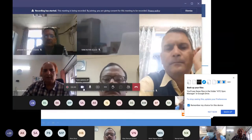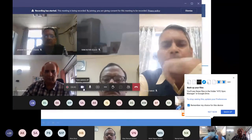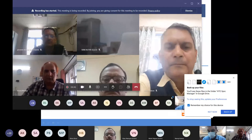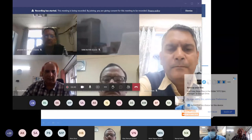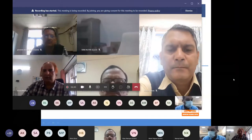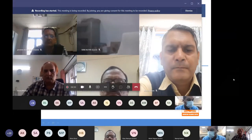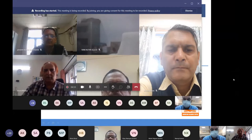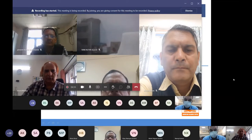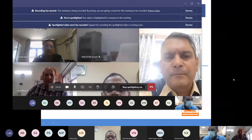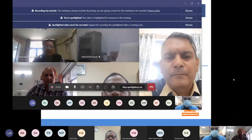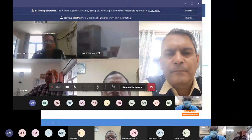Thank you, sir, for the nice introduction. Very glad to have you with us, Mr. Bose, and we are spotlighting you so that we can hear you clearly and attend this lecture. Please go ahead, it's all yours. Thank you so much, sir, for the nice introduction. I hope I am audible to everyone.